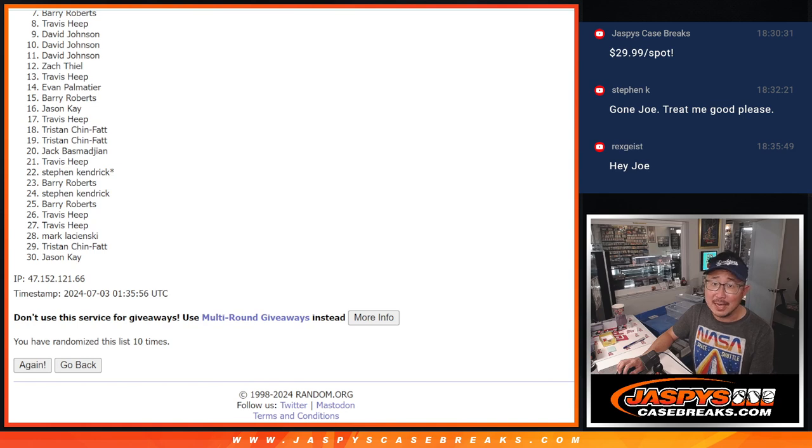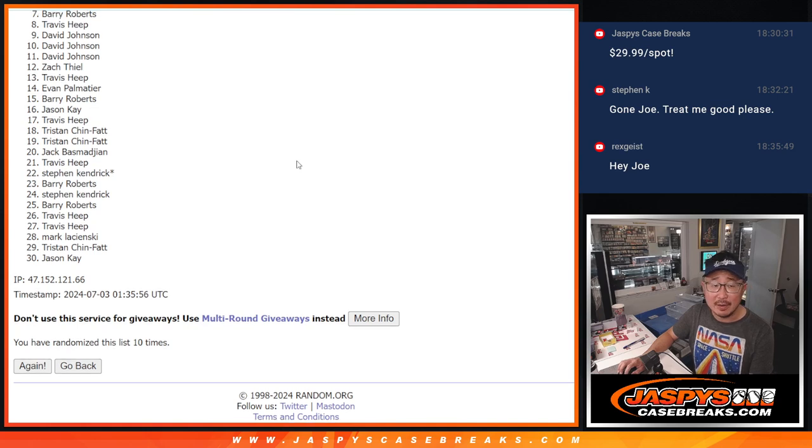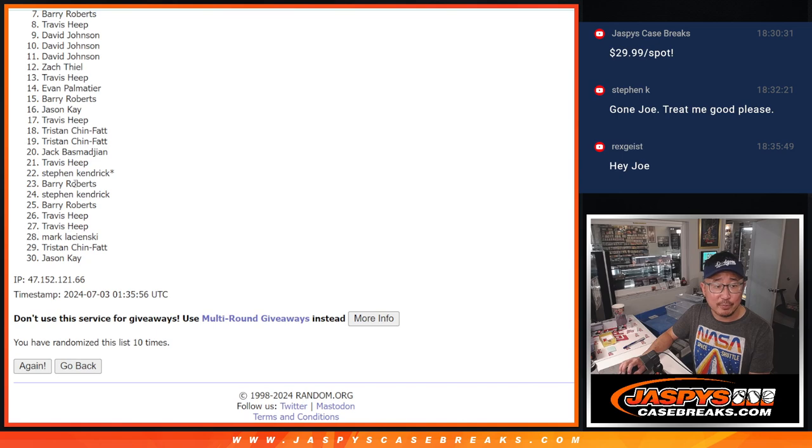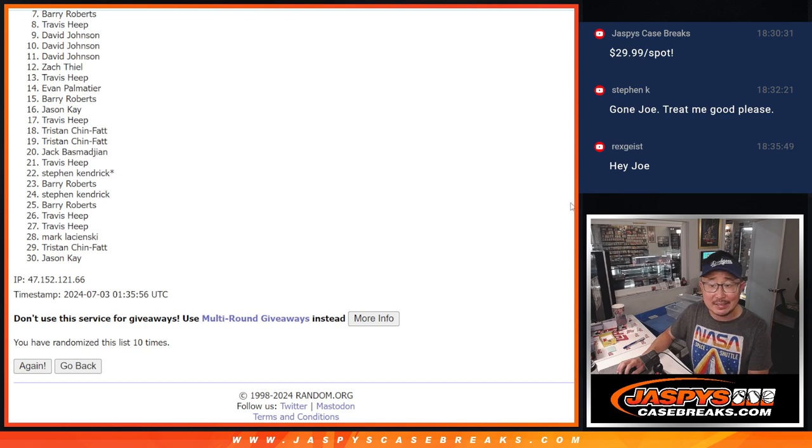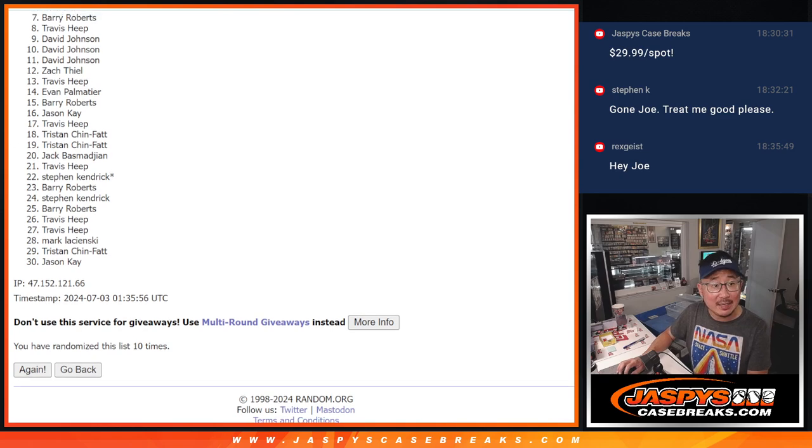Sad times, sorry Barry, very close just not quite. Seven through 30, thanks everyone for trying but only the top six can get in and that is going to be.